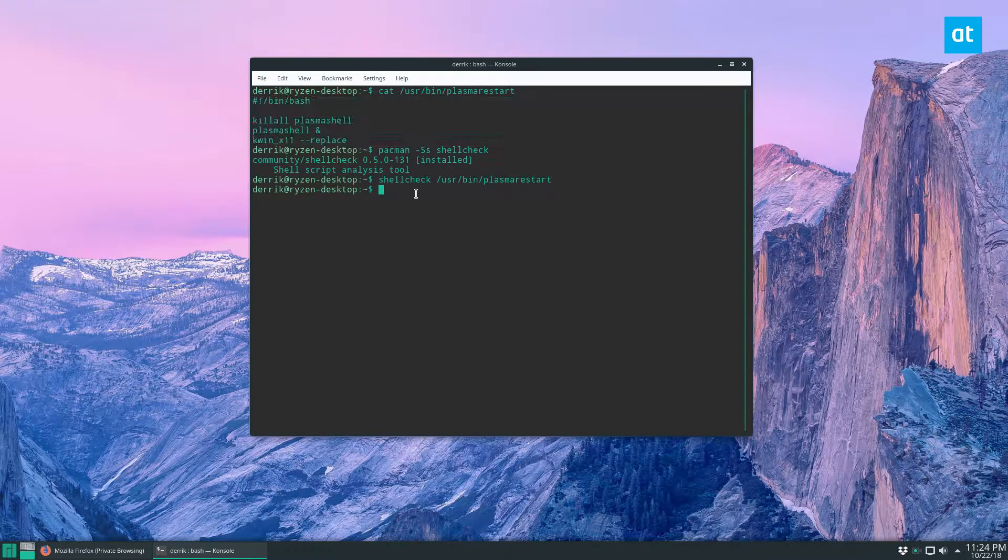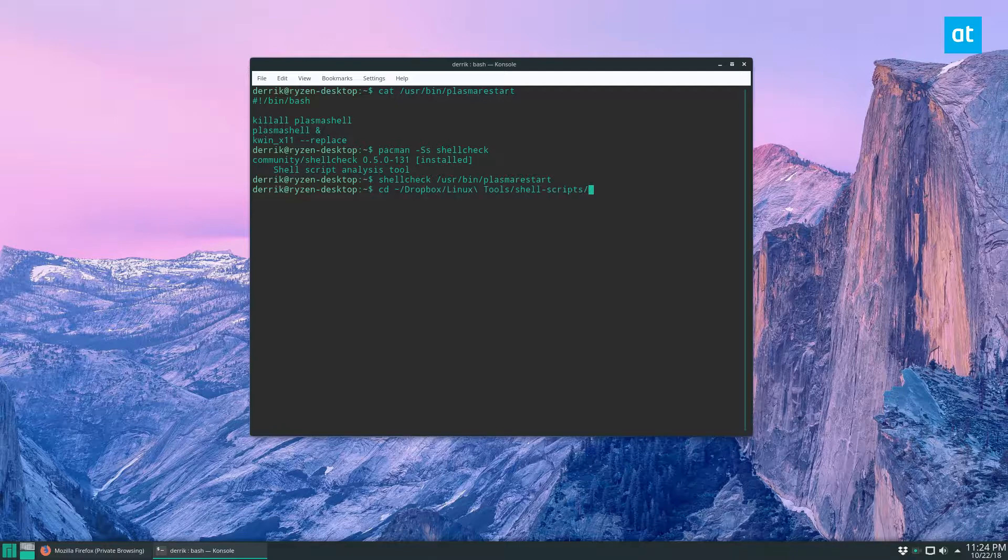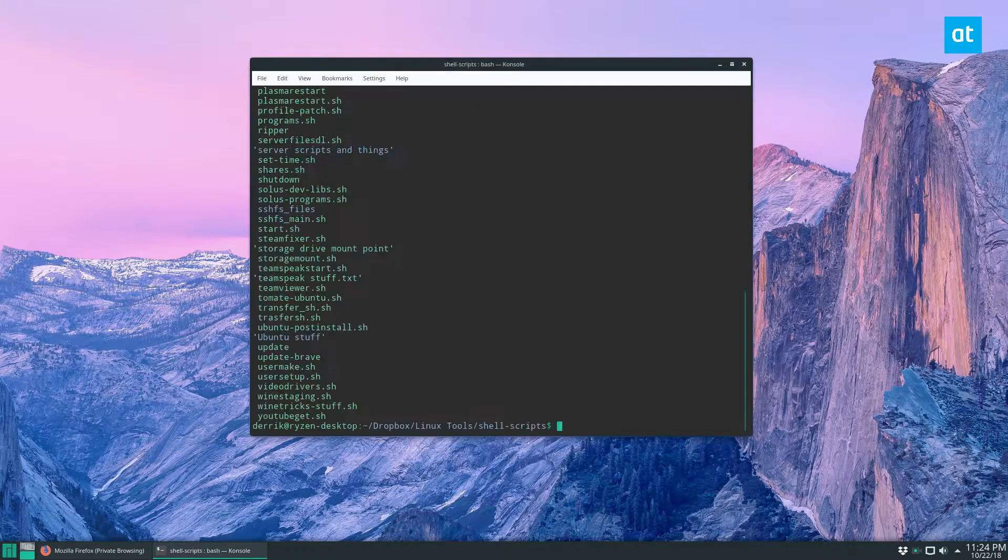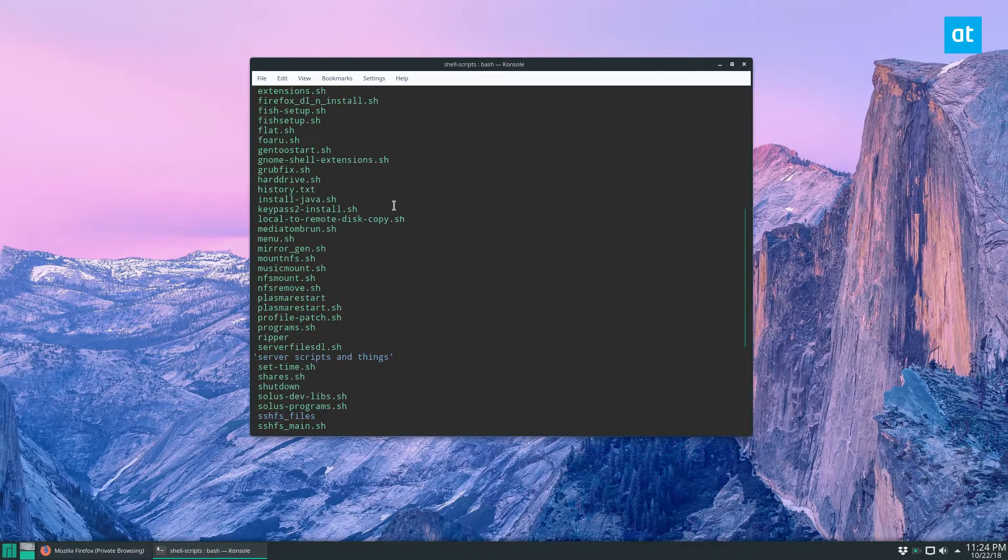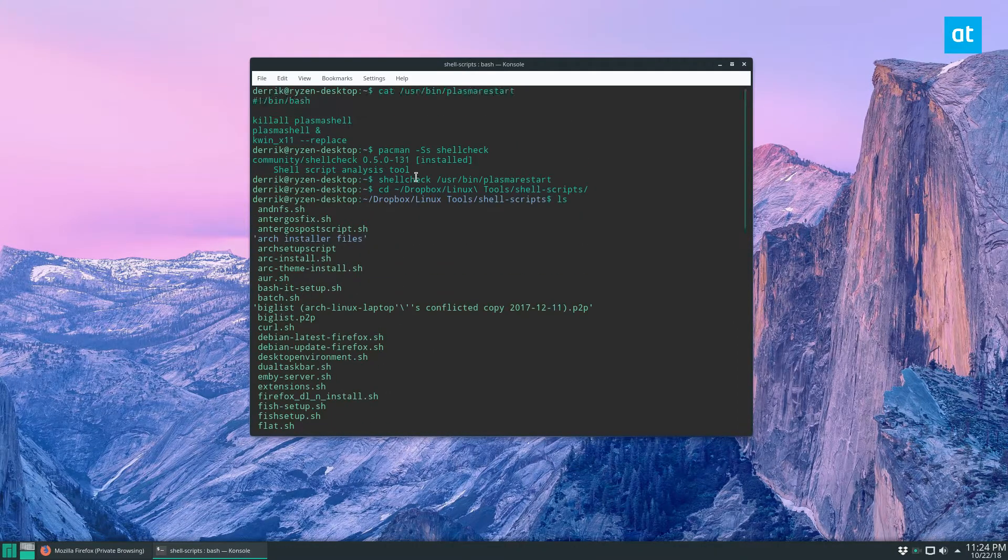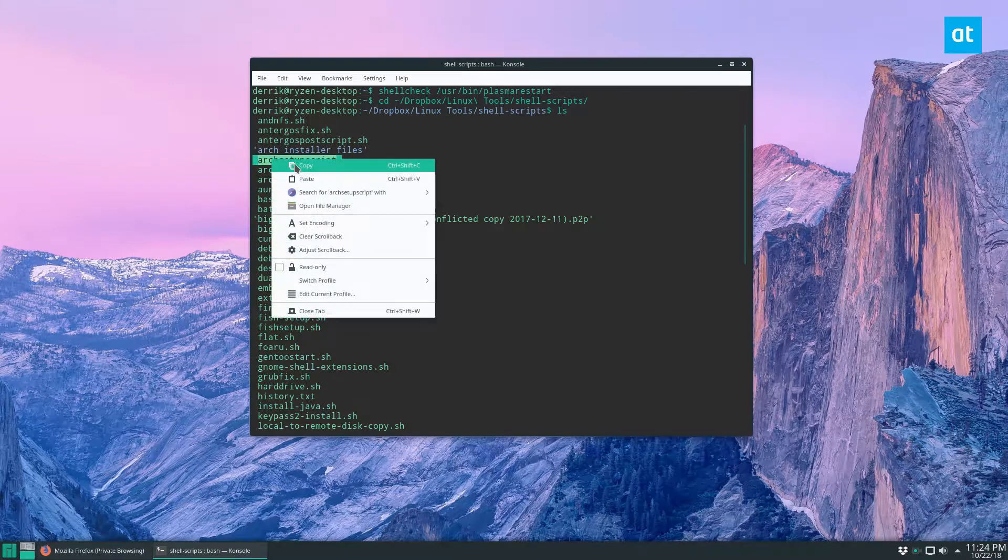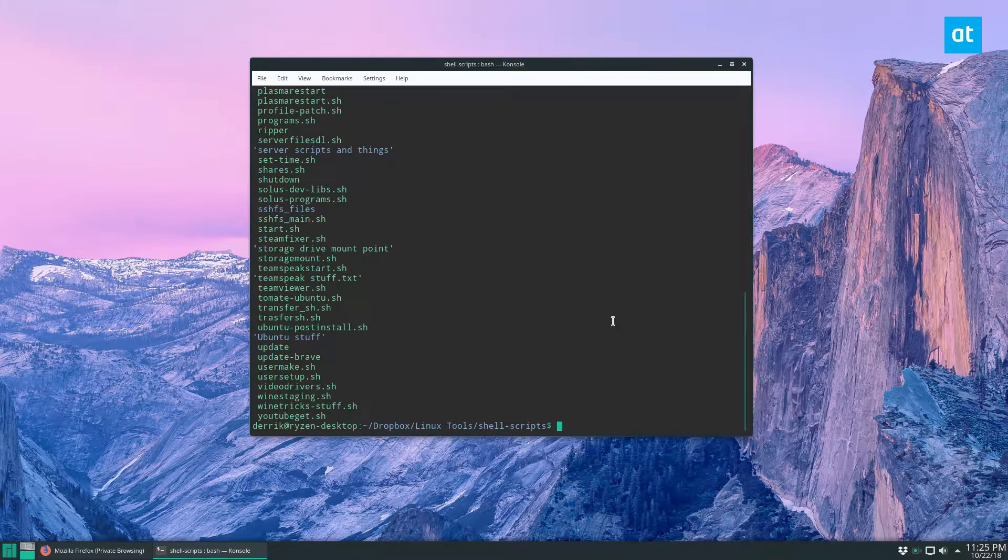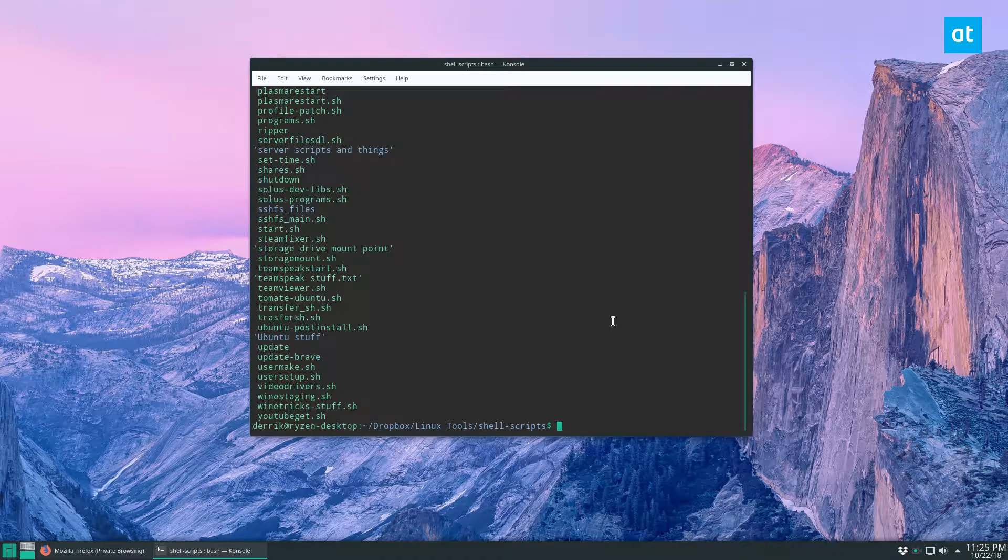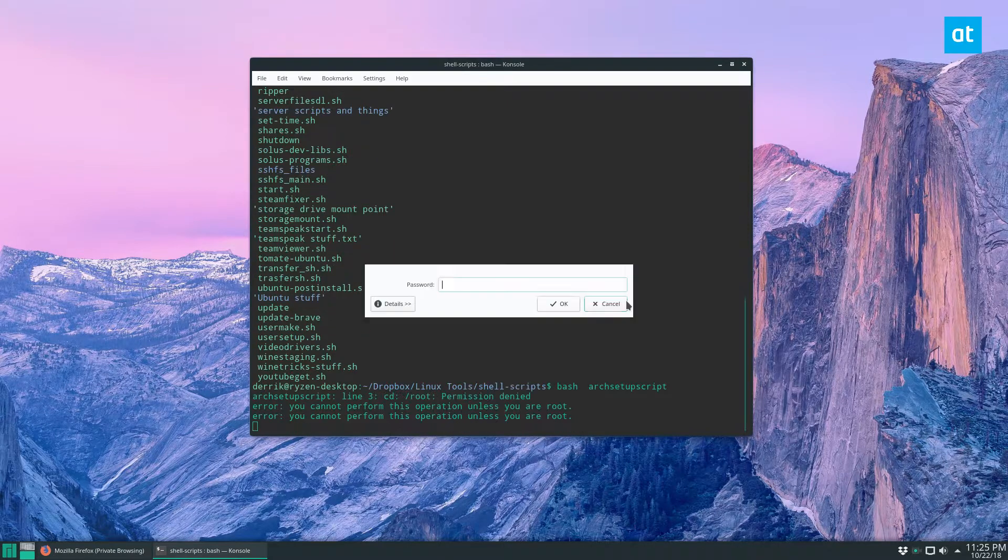Let's go to my Dropbox folder. In here I've got a lot of scripts that I've written over the years. One in particular that I always have trouble with is this Arch Linux script that I wrote. It's a GUI tool. Let me show you it really quick before we run it through the shell checker, just so you can understand what it's checking.